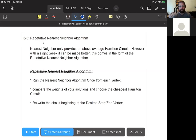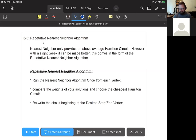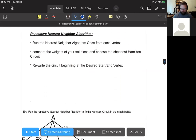We're going to run nearest neighbor once from each vertex in the graph, then compare those answers and their weights to choose the best answer. If necessary, we would then rewrite the answer so that it starts and ends at whatever point is given in the problem, and that's the part that will be a little bit tricky.